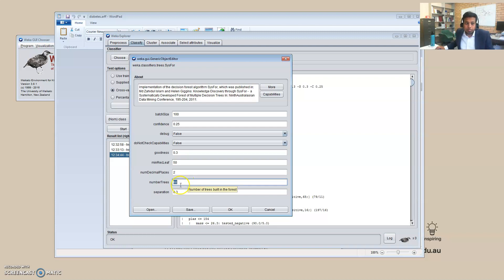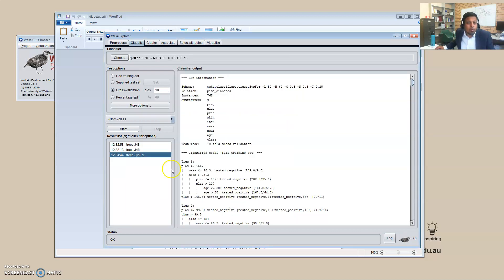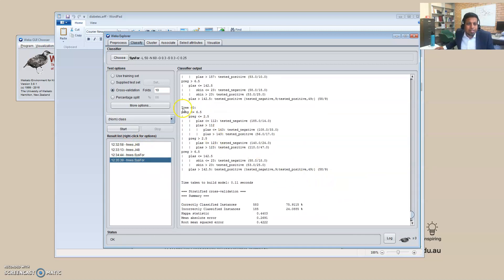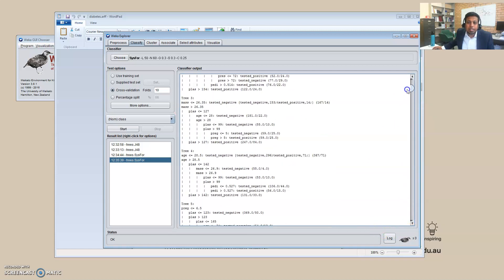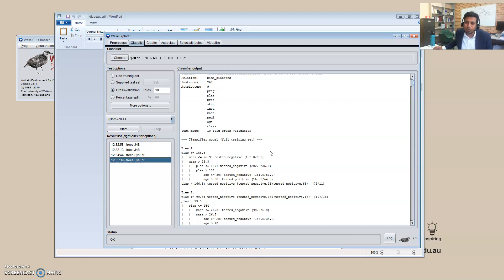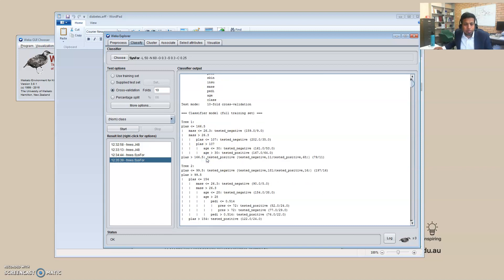By default CIS4 creates 60 trees. When you build a forest like that you can see tree number 60, but the problem is it can be huge — a huge number of trees with lots of rules, making it difficult to identify which rule sets are more important or useful. For example, one rule says: if 'plas' value is less than 166.5 and 'mass' value is less than 26.3...